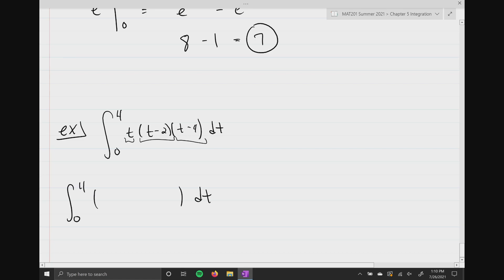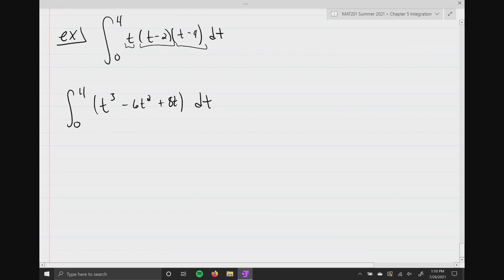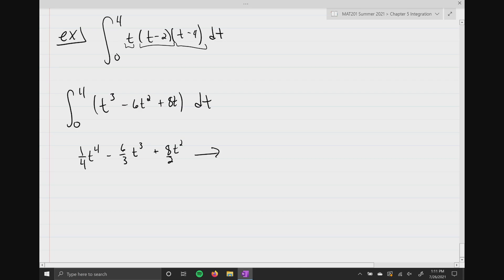After distributing, I get the integral from zero to four of t cubed minus 6t squared plus 8t. Now I integrate each term: t cubed becomes one-fourth t to the fourth, 6t squared integrates to 6 over 3 times t cubed, and 8t integrates to 8 over 2 times t squared. Simplifying: one-fourth t to the fourth minus 2t cubed plus 4t squared, evaluated between zero and four.